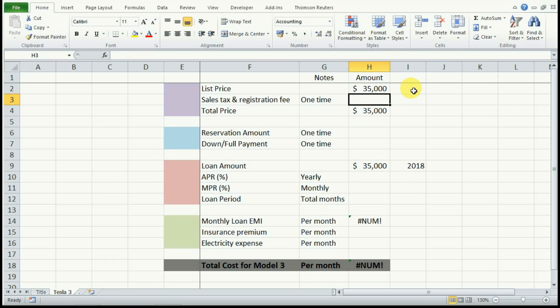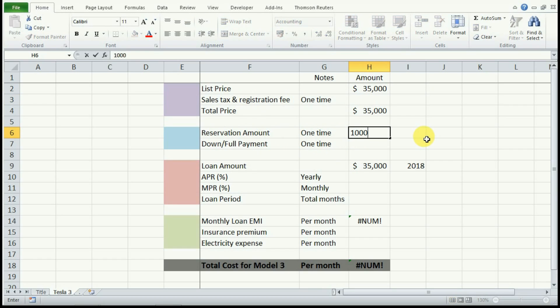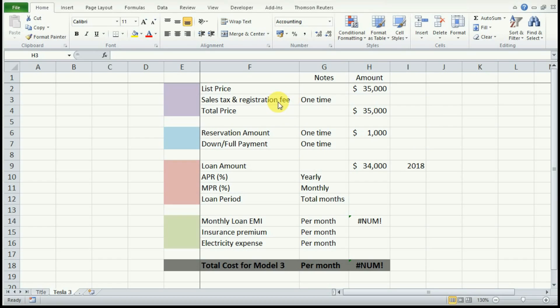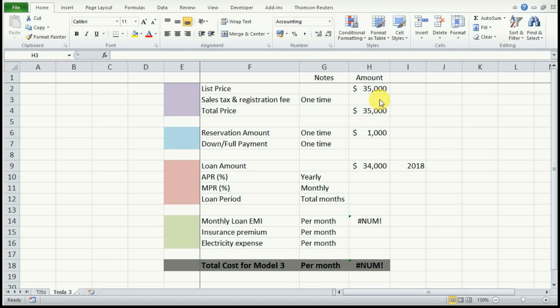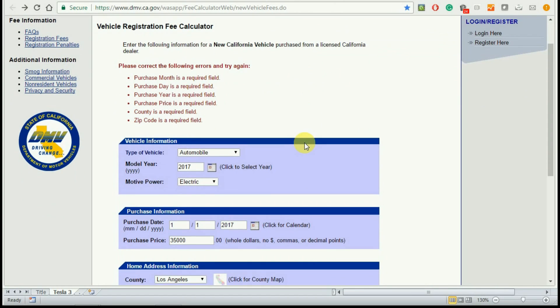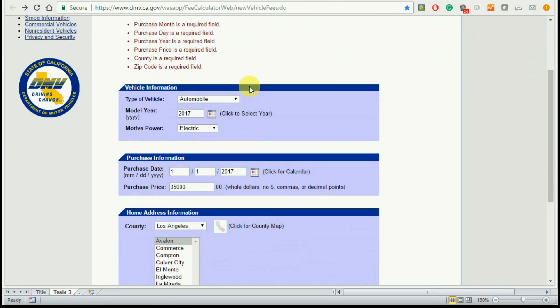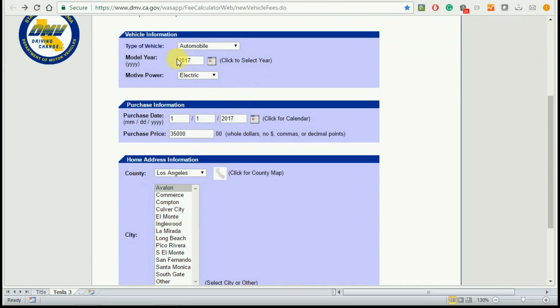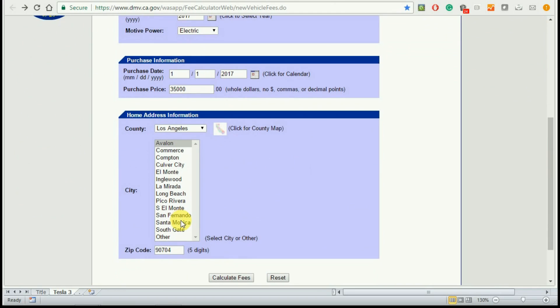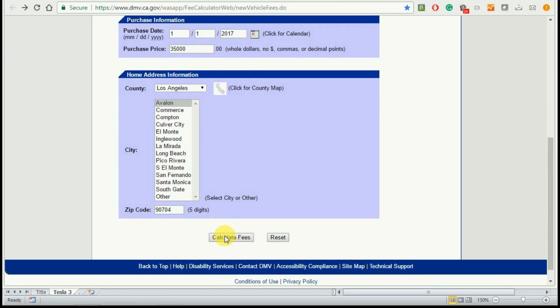Let us also enter the reservation amount of $1,000. The sales tax and registration fee is usually about 10% in California. This could be less or more depending on where you live. You can input whatever amount is applicable to you. To get more accurate, I visited the California DMV website and inputted all the required fields.